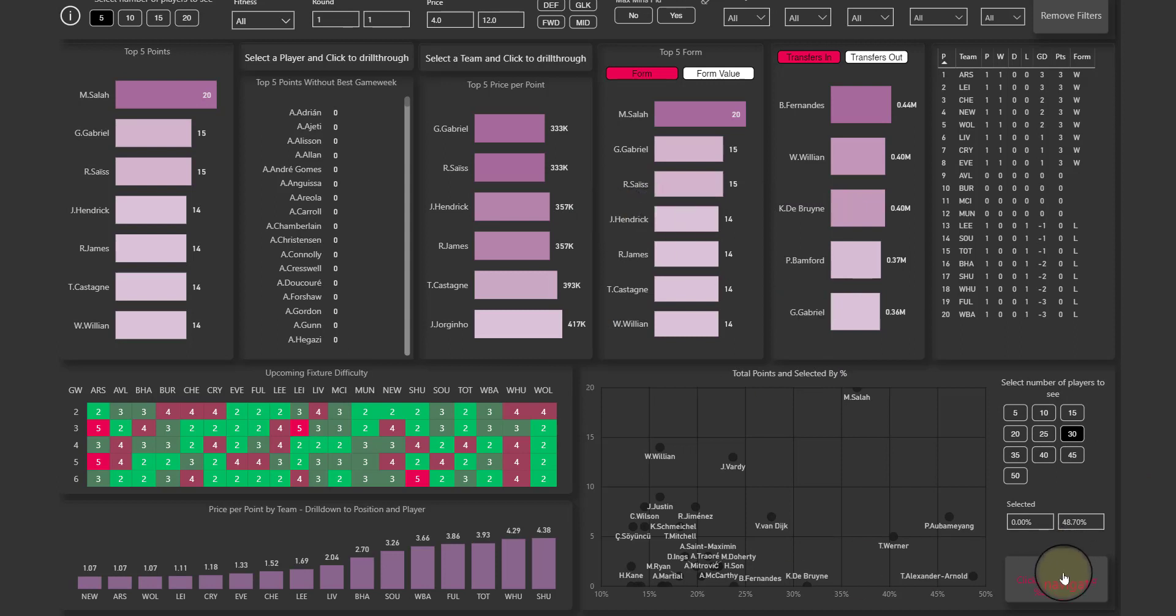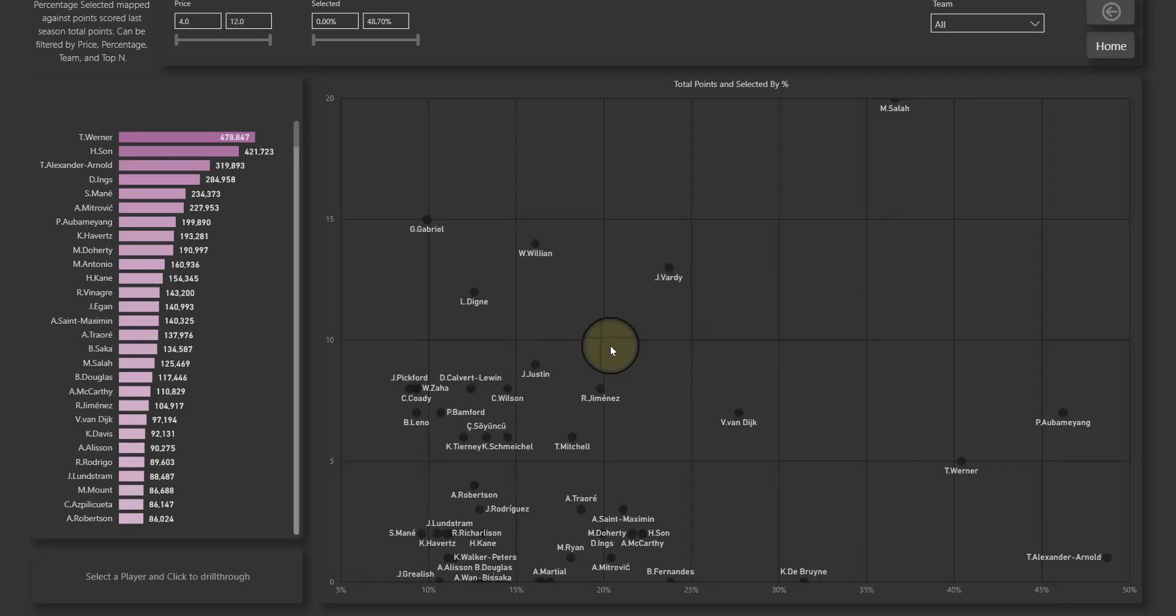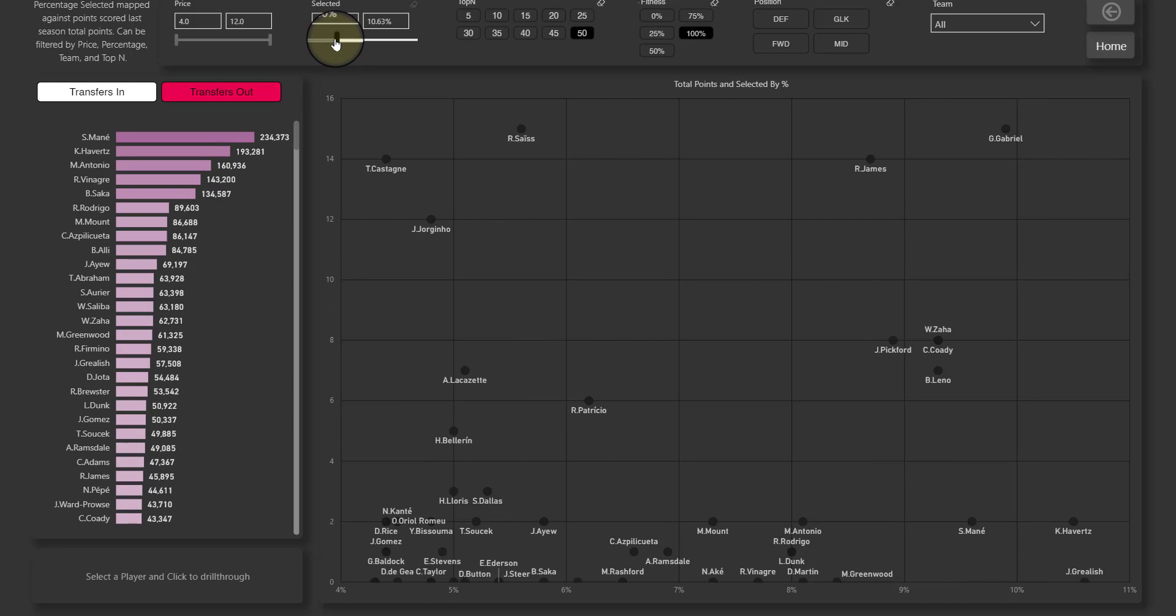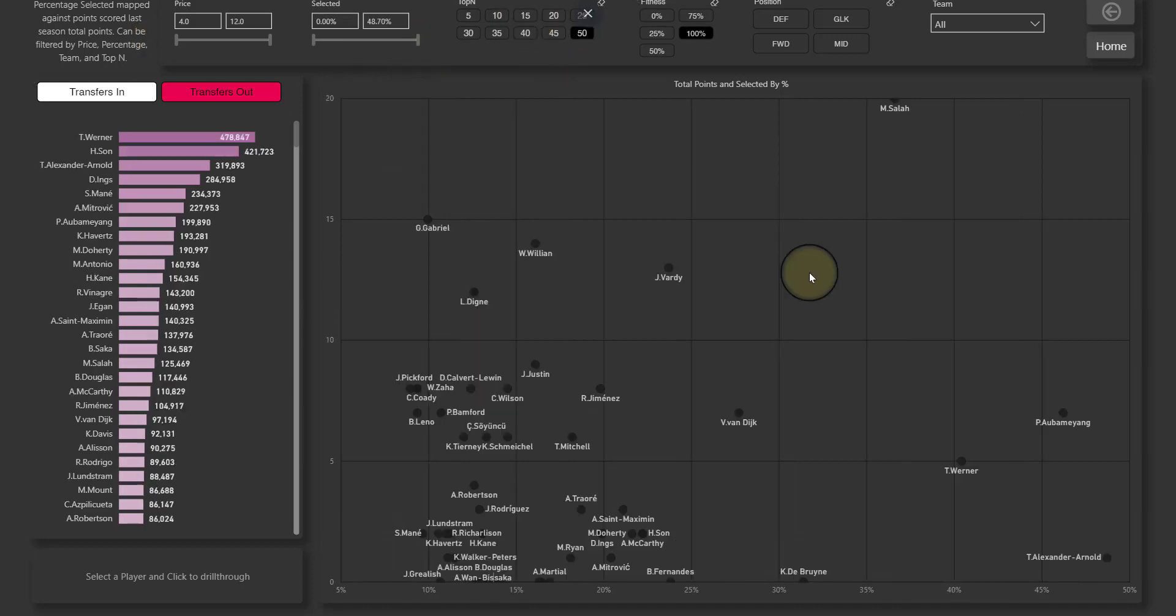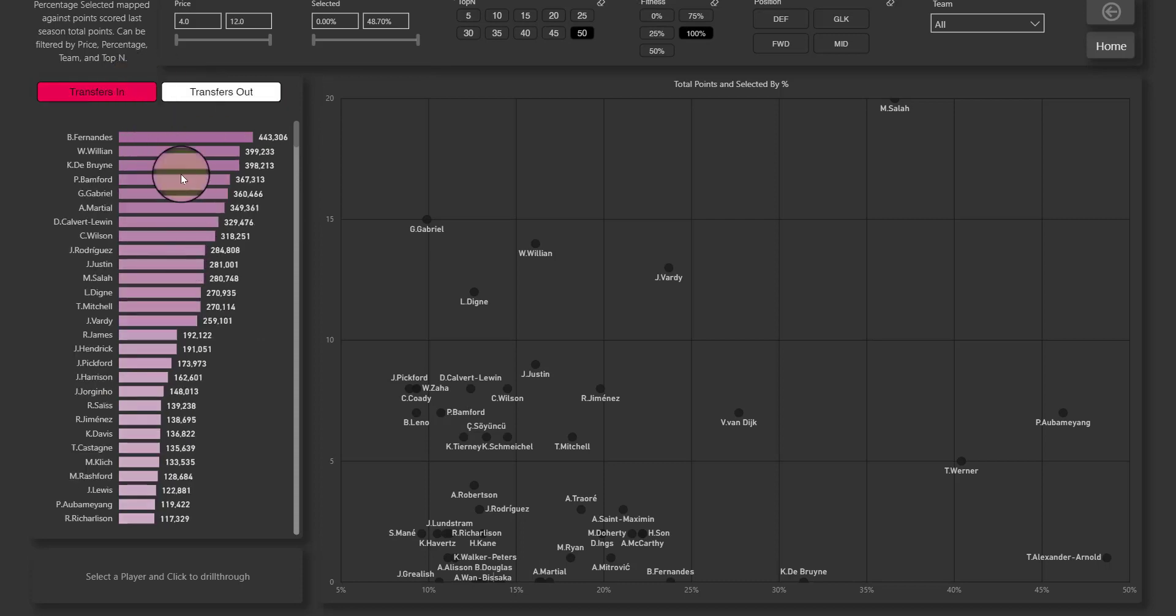And if you want to see more percentages, you can click on this button here and it takes you through to a completely different page. Here you can choose a selected percentage a lot easier with this little slider thing here, and this filters all the players on the page including this transfers in and out section.